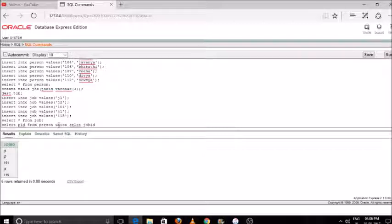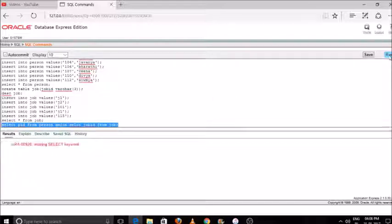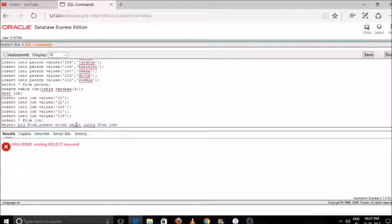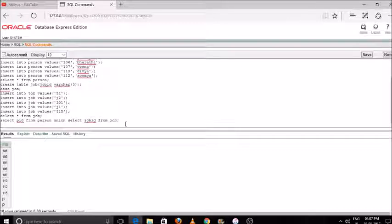To demonstrate union: select pid from person, then the union keyword, then select job id from job. Select the command and press run. You will see the output — whatever data is in both tables is represented in the output box. You can see J1 appears only once in the output — it is not repeated twice.